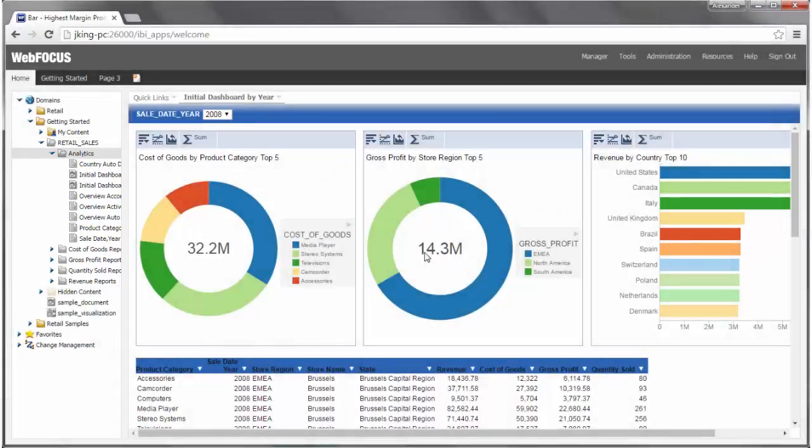Additionally, a sample dashboard called Initial Dashboard by Year opens as a new tab in the output area. This dashboard contains the following components.